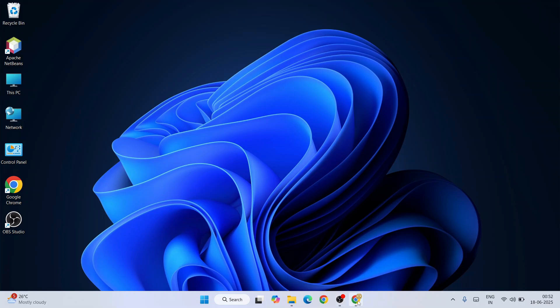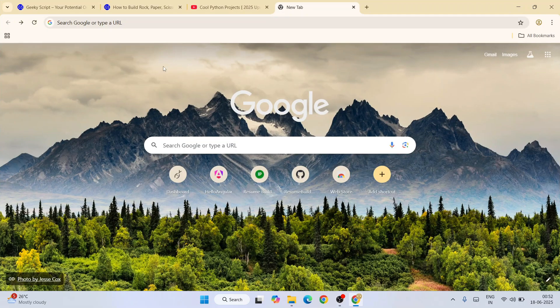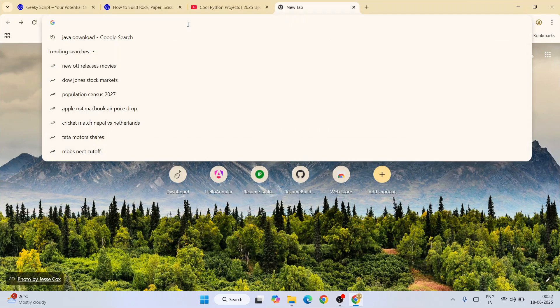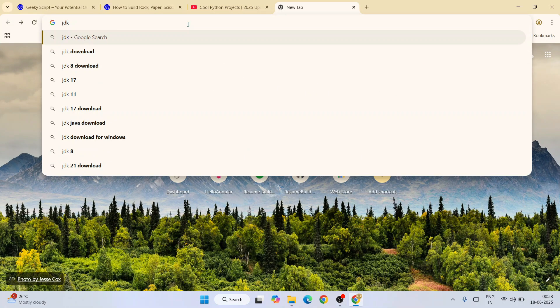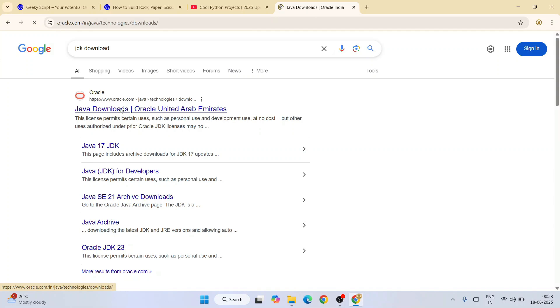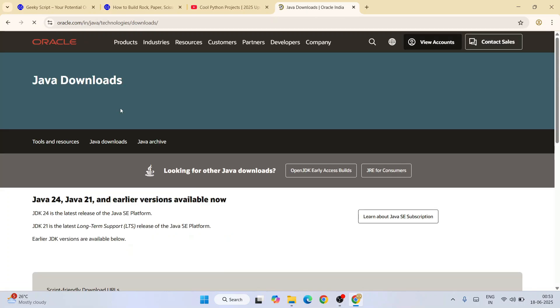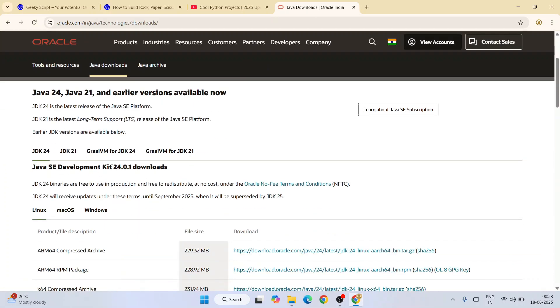It's very easy. Go to your favorite browser and type JDK download. That will show you Oracle.com, so just go to their official site and you will get the latest version of Java, that is Java version 24.0.1.